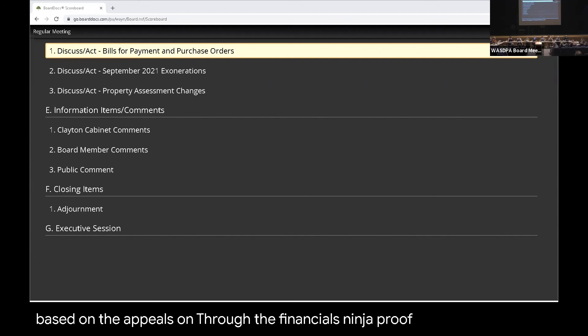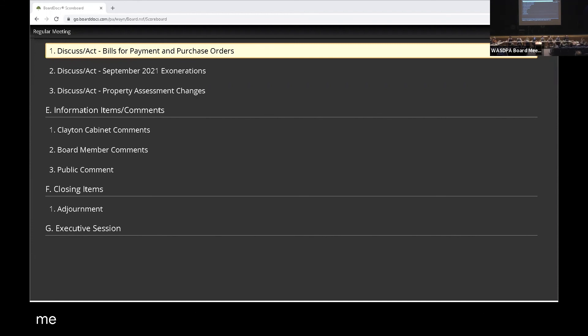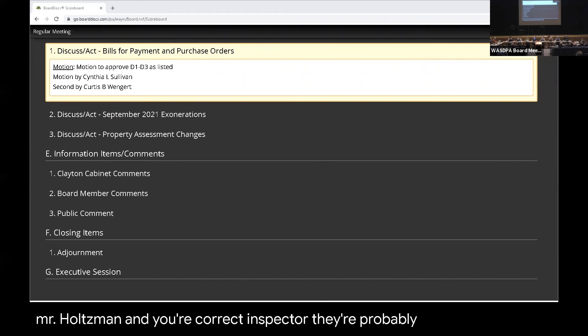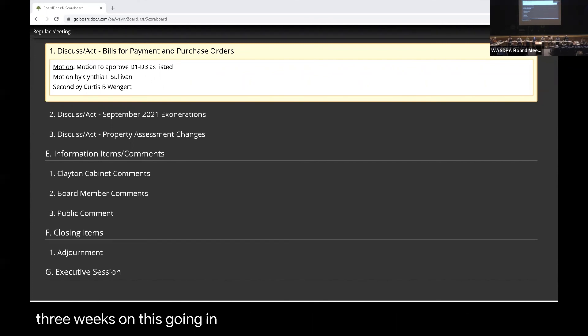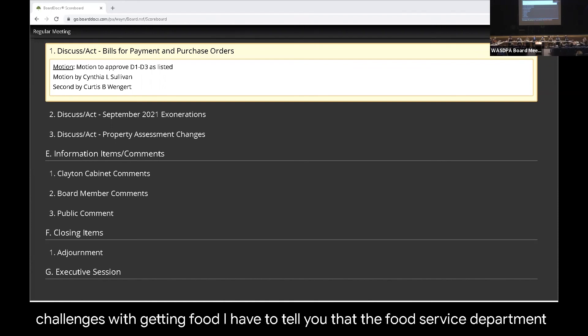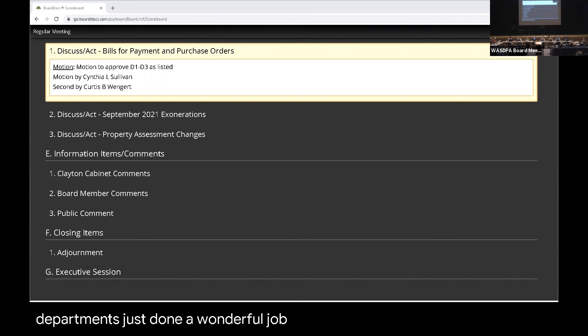Motion to approve the financials. Move to approve. Second. Questions for Mr. Holtzman? And you're correct, Ms. Bechtel. They're probably for about a good three weeks—I'm just going into four weeks. We were having some challenges with getting food.